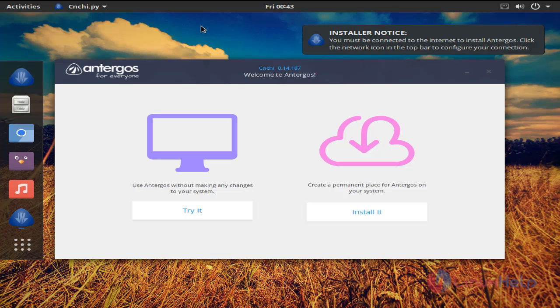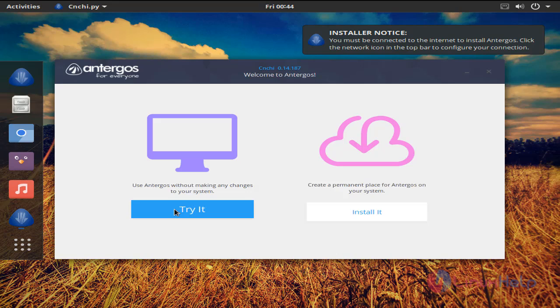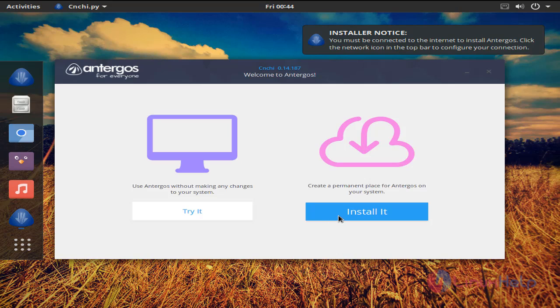Now we can see we have booted into the live image. Here you can try it before installing Antergos. If you want to install, you can click here. Now I am going to install.